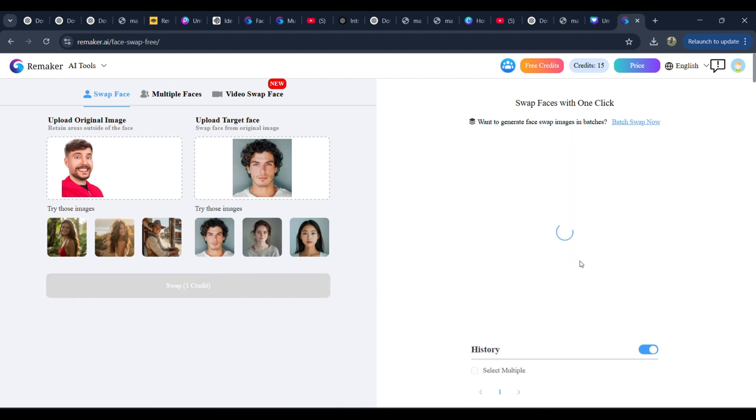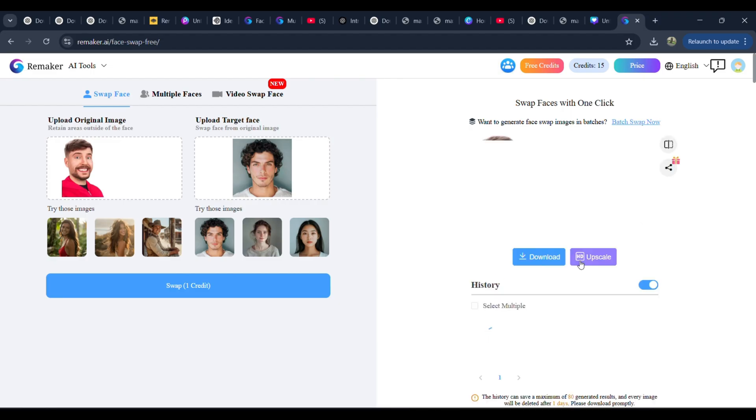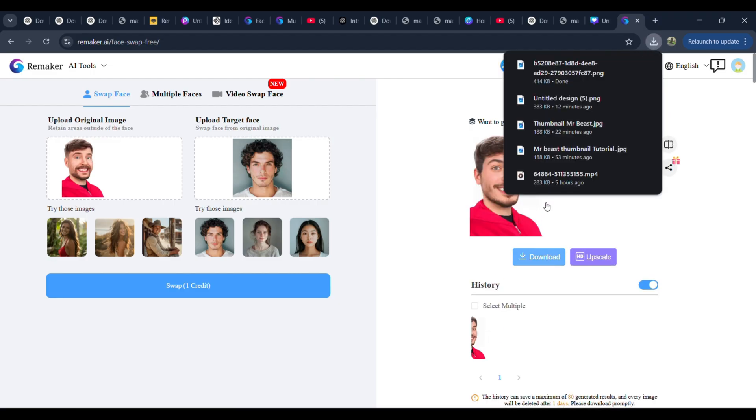Click on Swap, wait for a few seconds, and voila, our newly generated image. Click Download, and we will use it for our next step.